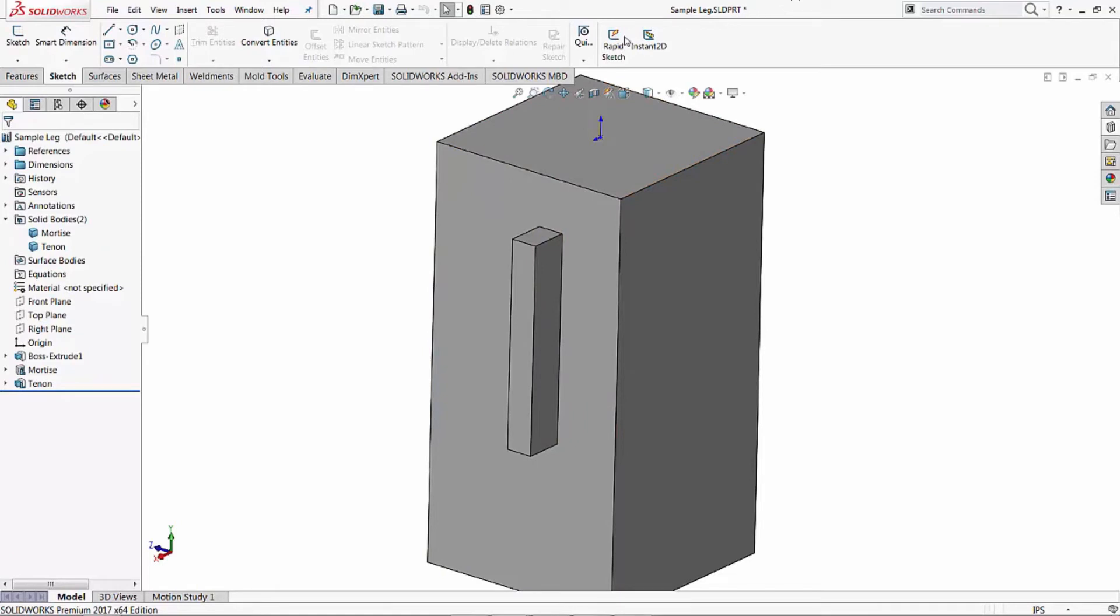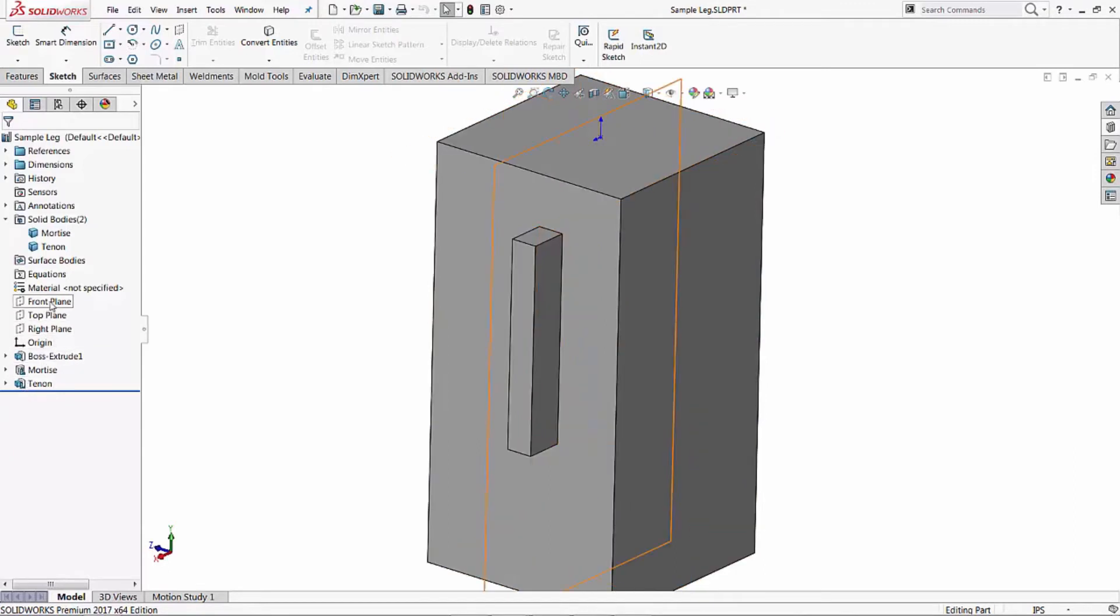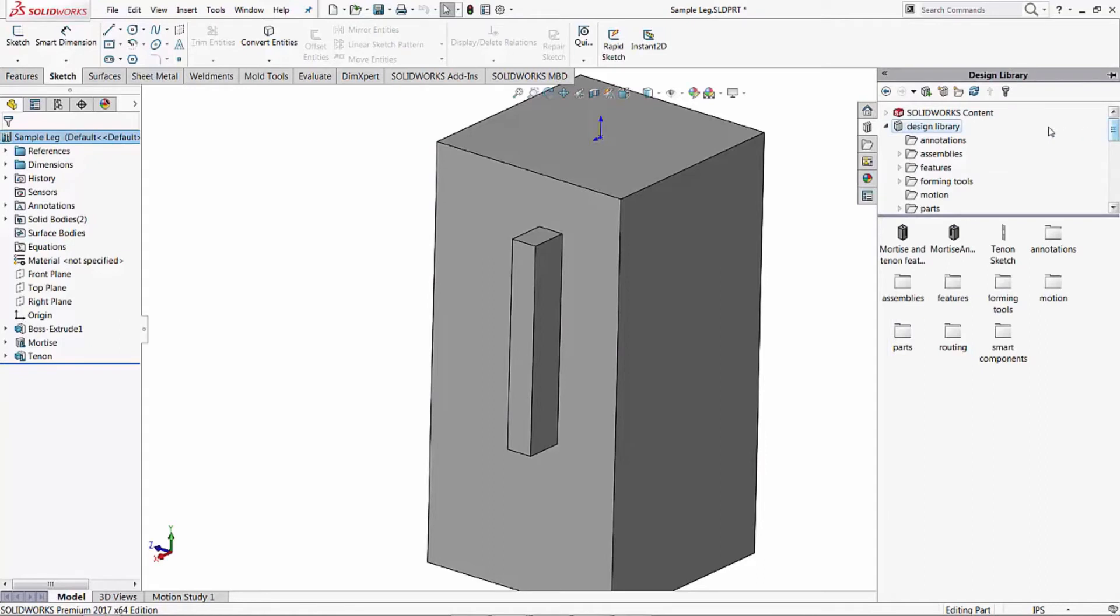Still has the same part here, but you'll notice our little mortise and tenon features now have an L next to them, which means it's a library feature. And you'll notice in our design library we now have our mortise and tenon feature.